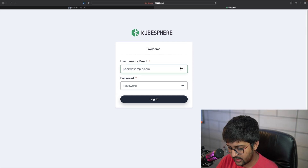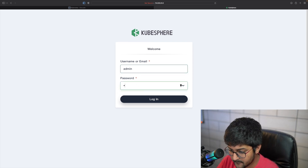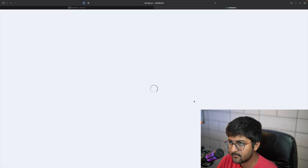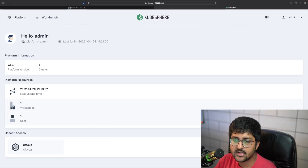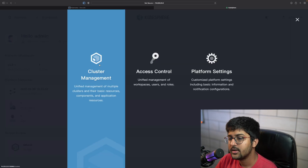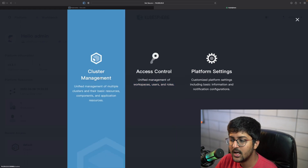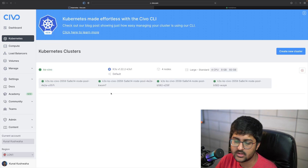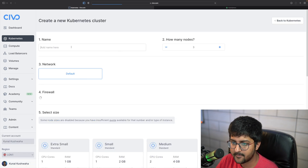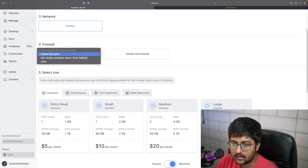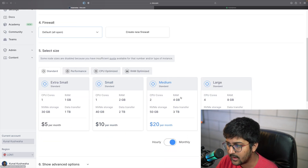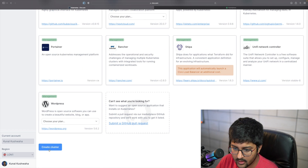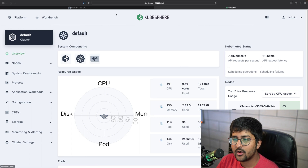I'll log in to KubeSphere — we already explored this in the previous section. We have one cluster running. If I go to Platform, I can access Cluster Management or Access Control, which we'll cover in future videos. Let's go to Cluster Management now. I'll call this cluster KS01 — this will be my host. I'll create a member cluster, name it 'member cluster', and default everything.